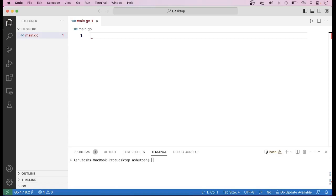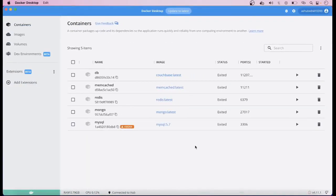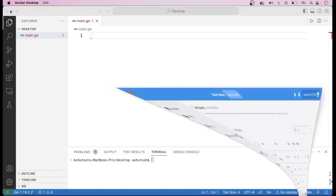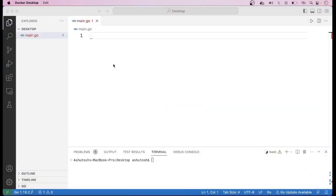To start the MongoDB server, here I am using Docker. You can see that MongoDB has been installed here, so we simply have to click on this start button. When we click on this button, the MongoDB server has been started. Now we will go to VS Code where we write our code to create a client.